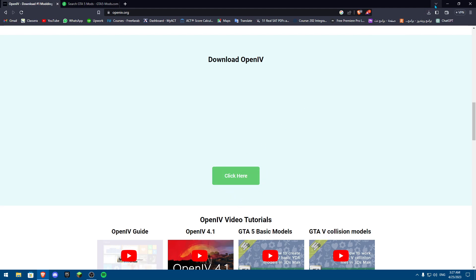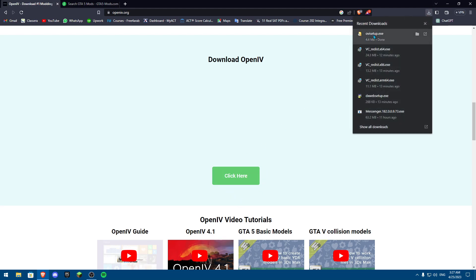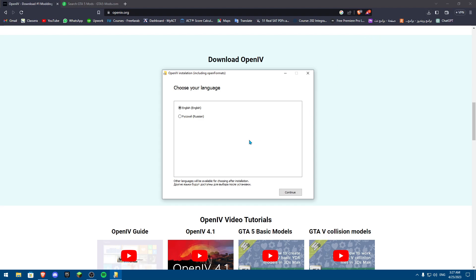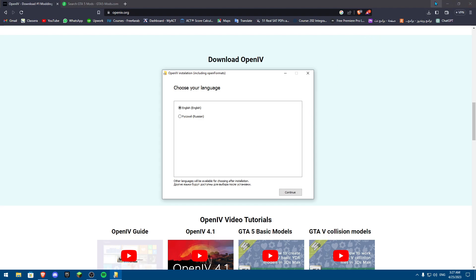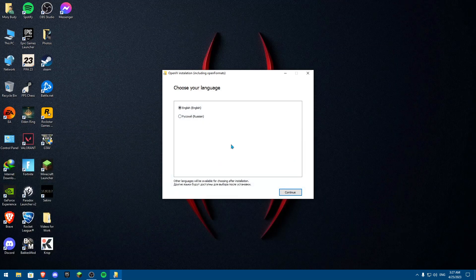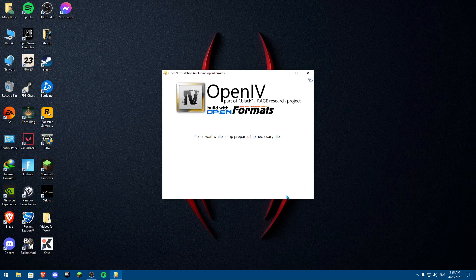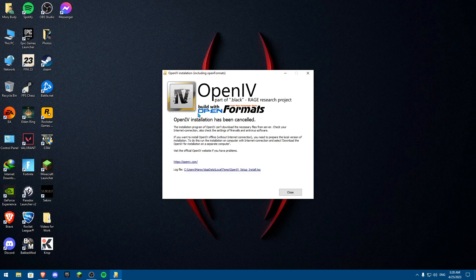Once you click on it and download, you'll see the OpenIV setup file. Click on it, choose English, and wait for it to set up. OpenIV will start installing.